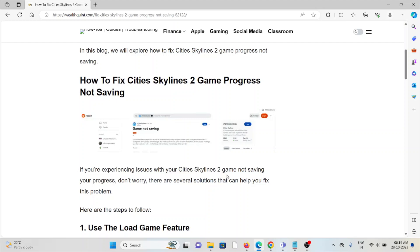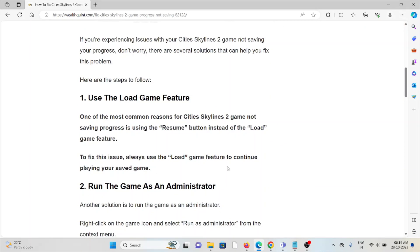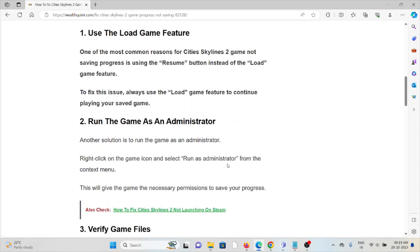The first method is to use the Load Game feature. One of the most common reasons for Cities Skylines 2 not saving progress is using the Resume button instead of the Load Game feature. To fix this issue, always use the Load Game feature to continue playing your saved game.